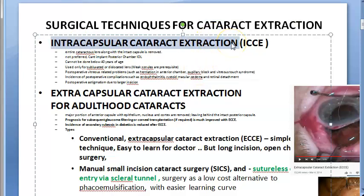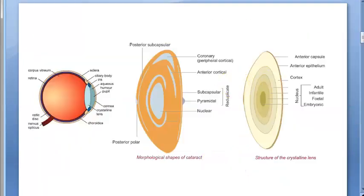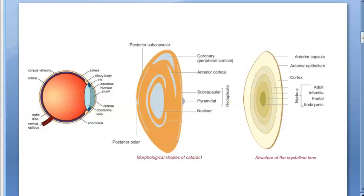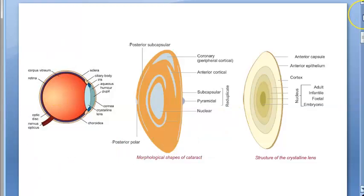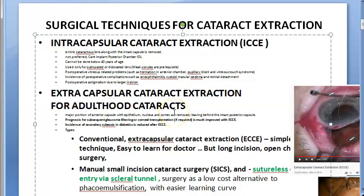Intracapsular extraction is actually not preferred. In extracapsular cataract extraction, everything is removed except the posterior capsule, which is kept intact. This is the more preferred approach because leaving the posterior capsule intact means fewer post-operative complications and side effects.